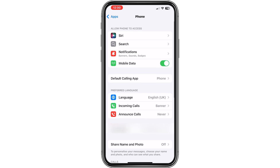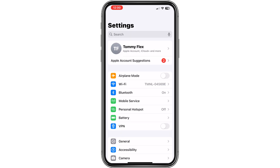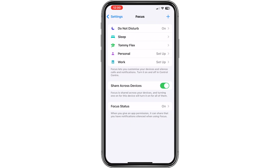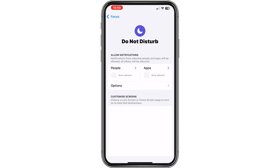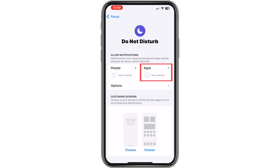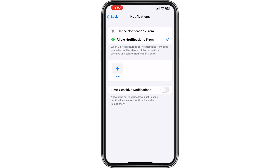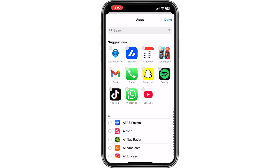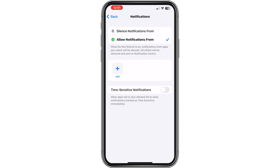I don't have this option, but if you do, please make sure to turn it off. Then go back to the start screen, go to Focus, then Do Not Disturb. From here you have the option under Notifications to allow or silence notifications. Click Add and select the app you want to allow or silence notifications from.